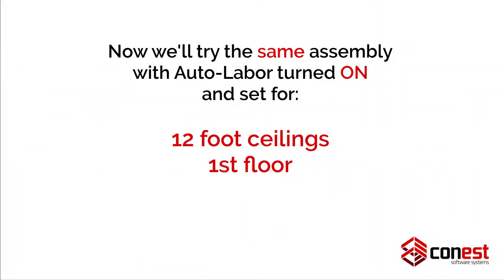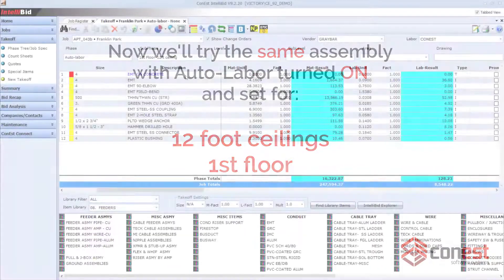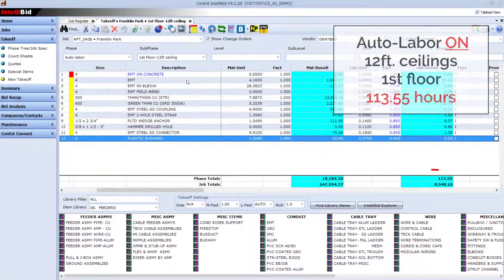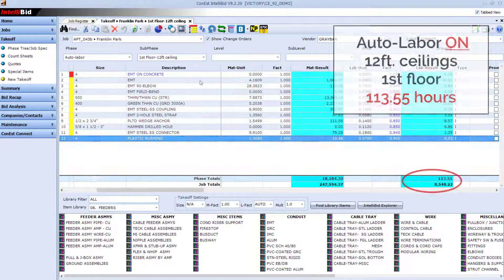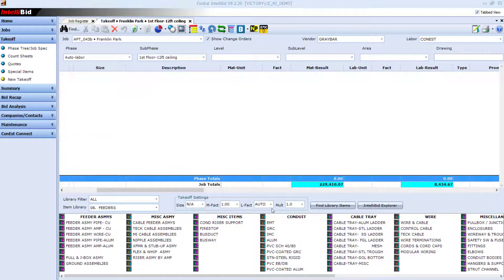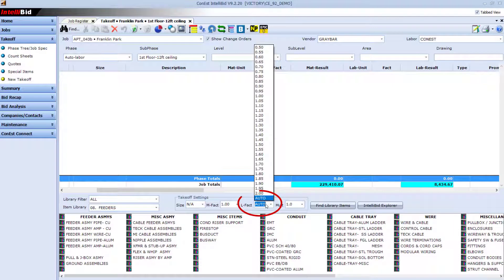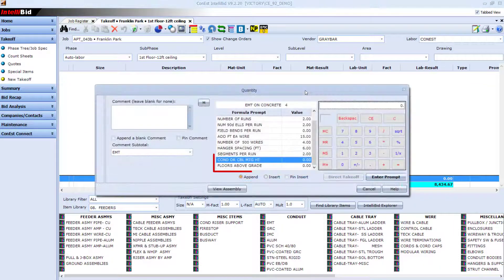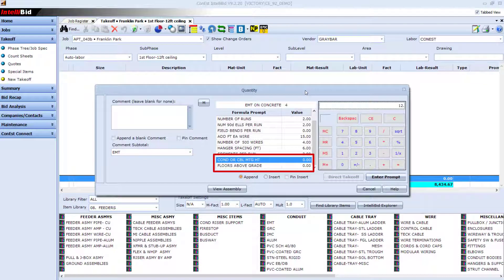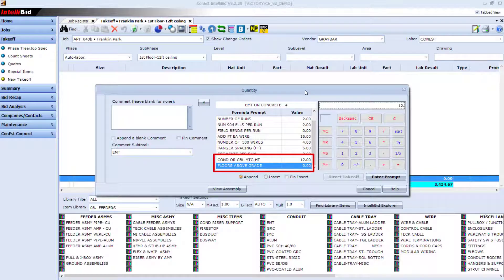It asks the right questions and does the calculations for you, making it easy to get the labor estimate right. Utilizing Auto Labor is as easy as enabling it when selecting an item assembly for takeoff and answering a couple of extra questions when entering the quantities.